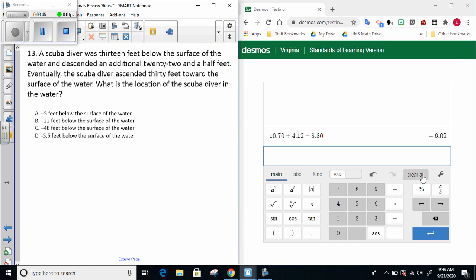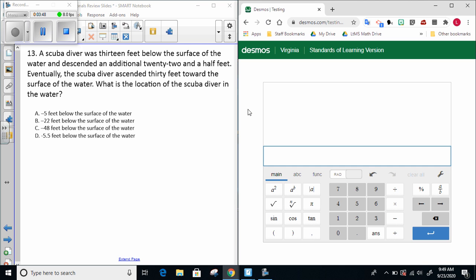Let's look at the next question. Number 13. The scuba diver was 13 feet below the surface of the water and descended an additional 22 and a half feet. Eventually, the scuba diver ascended 30 feet toward the surface of the water. What is the location of the scuba diver in the water?